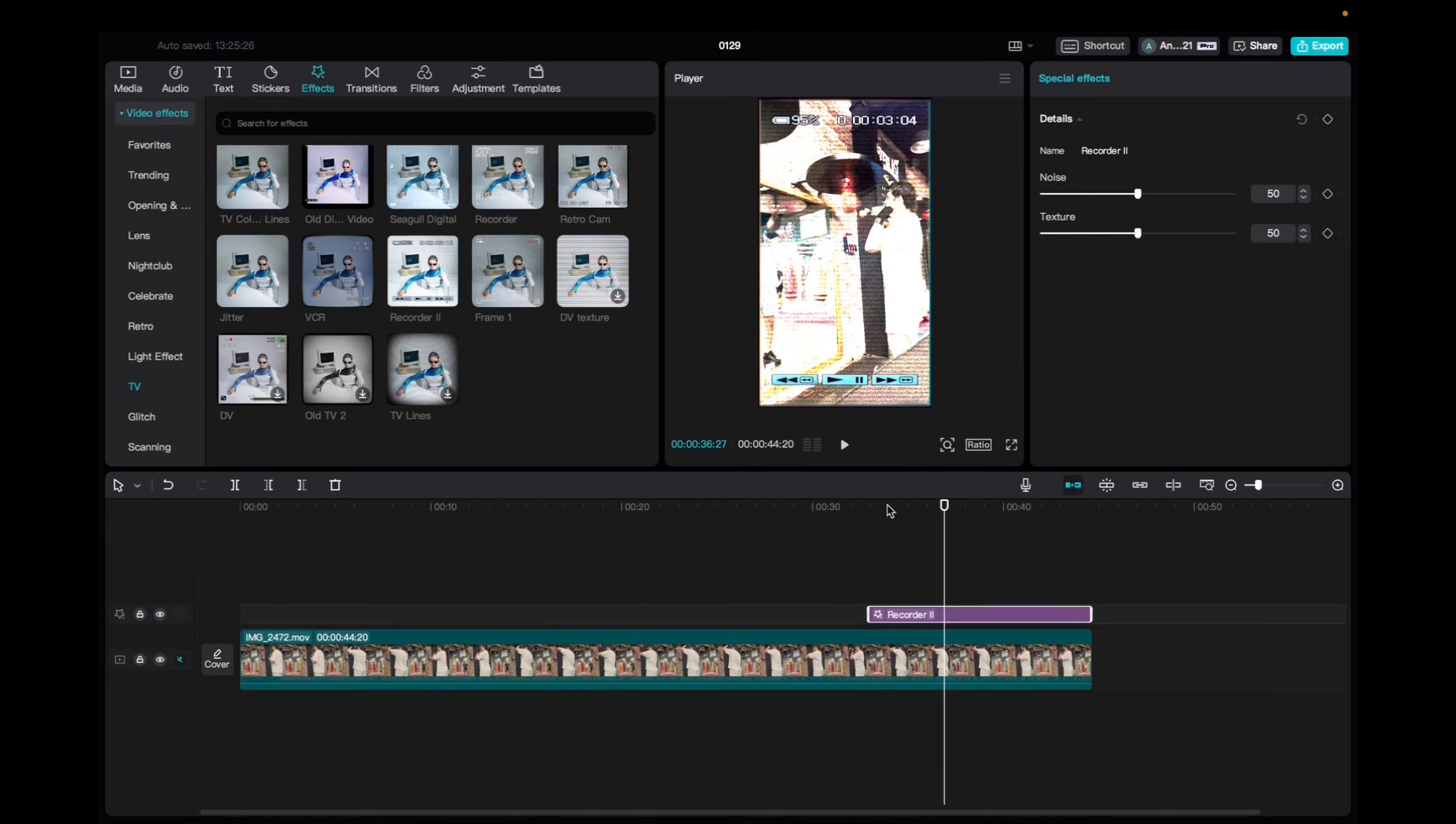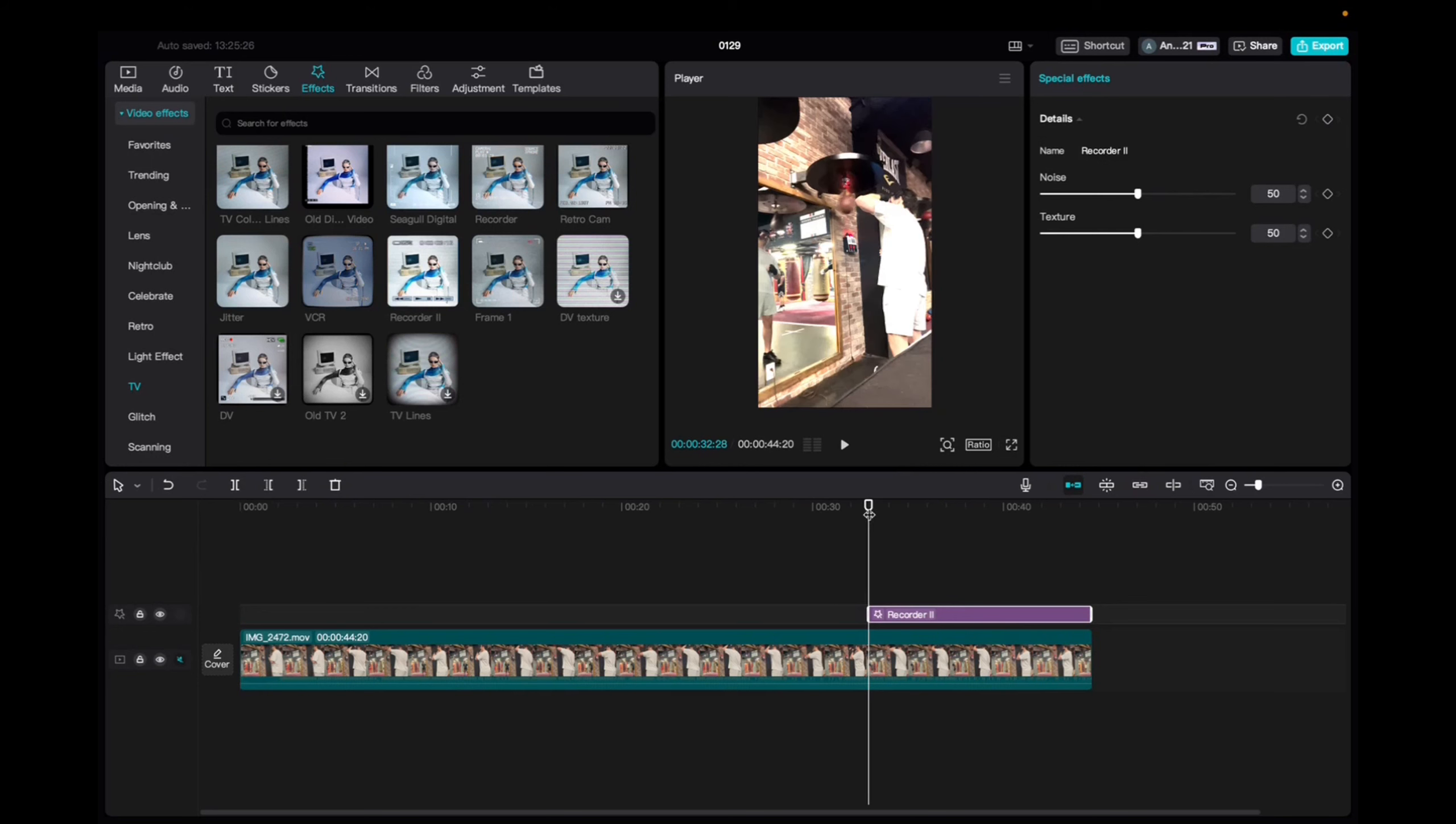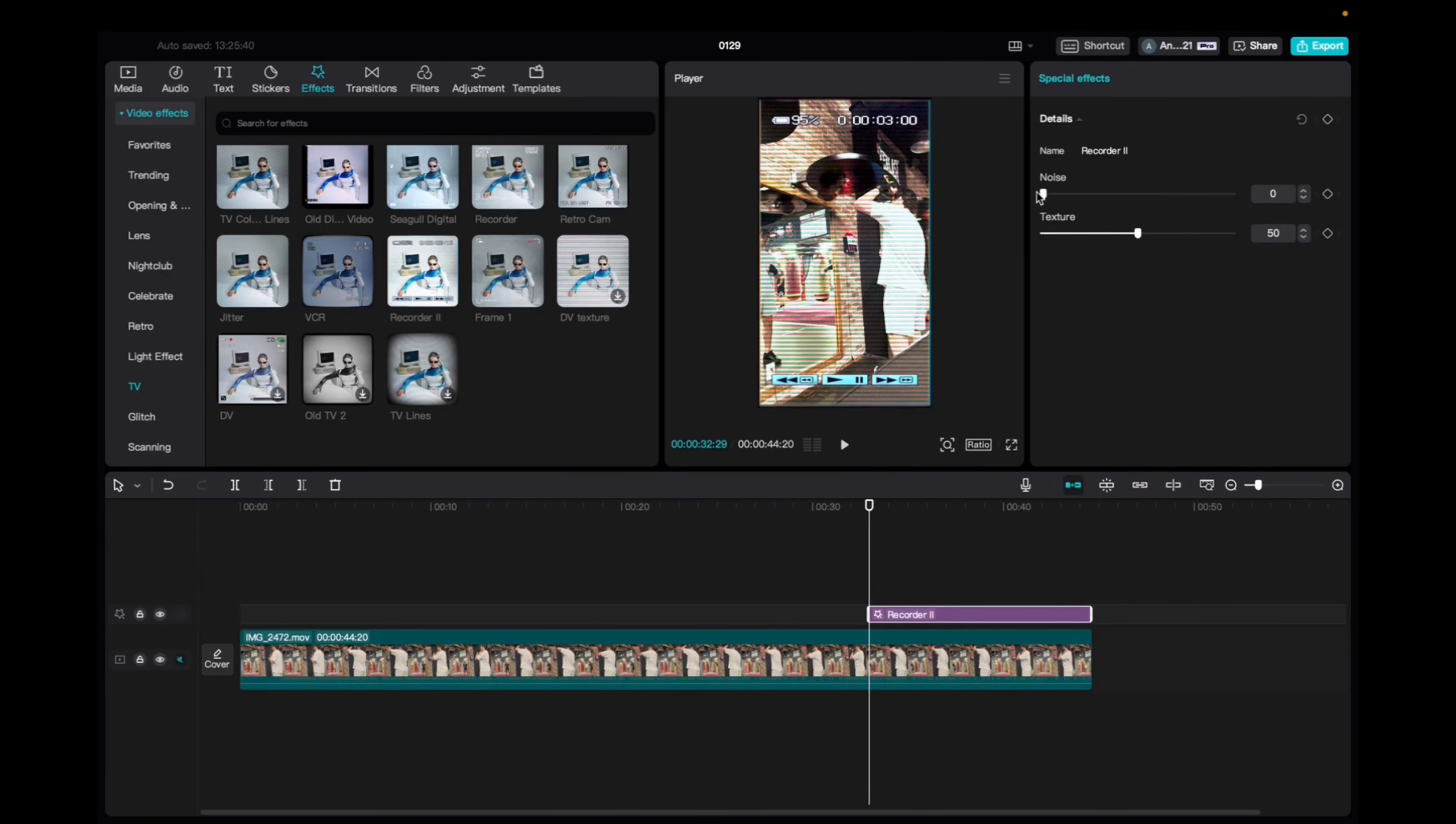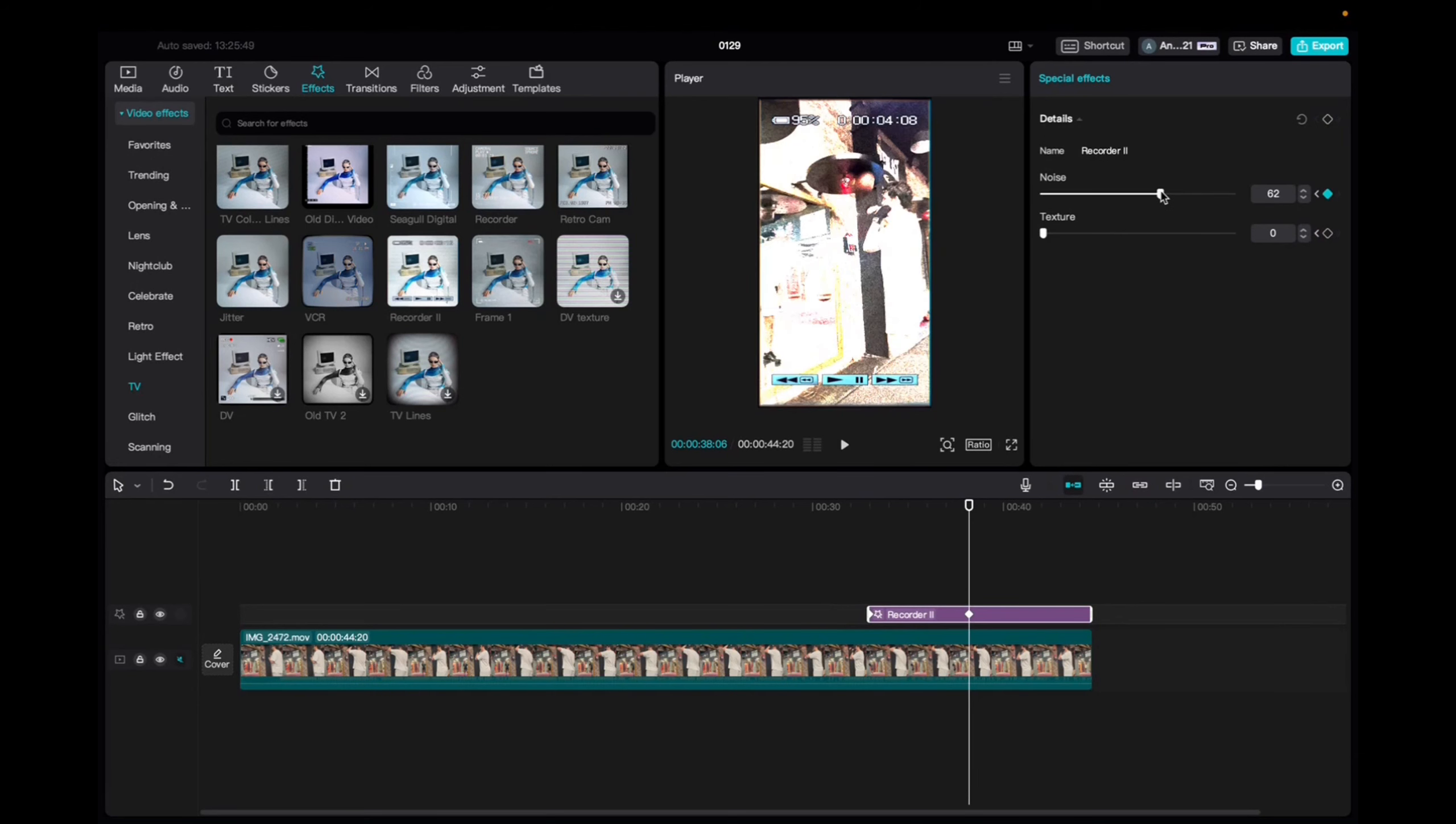I'm also going to add some keyframes to this effect by going all the way down to where the effect begins, and then decrease the noise and decrease the texture. Now click on the keyframe. Now bring the player head to the middle of the effect. Increase the noise and increase the texture, and the keyframes automatically add.